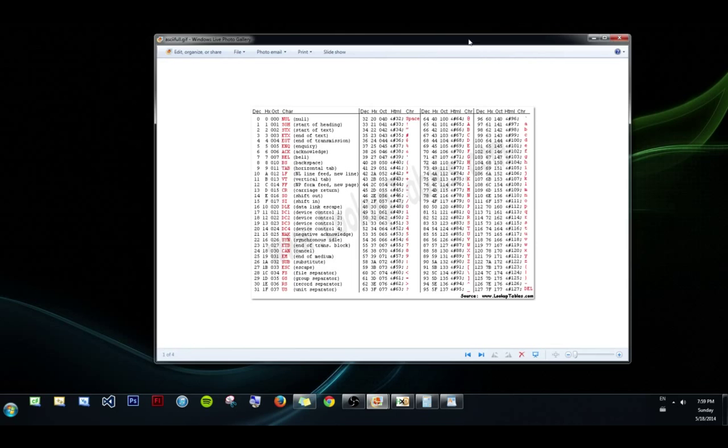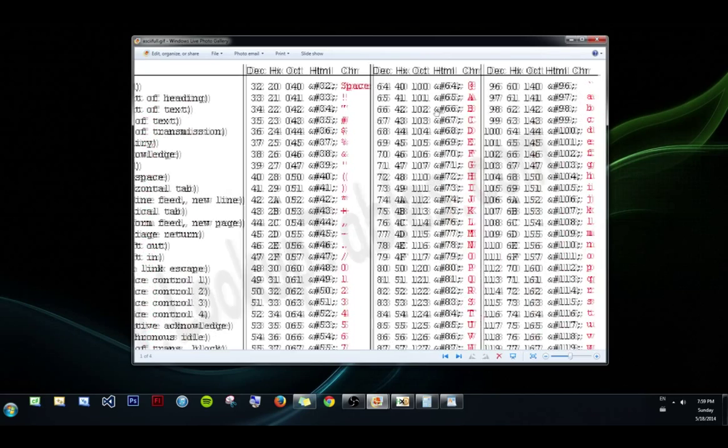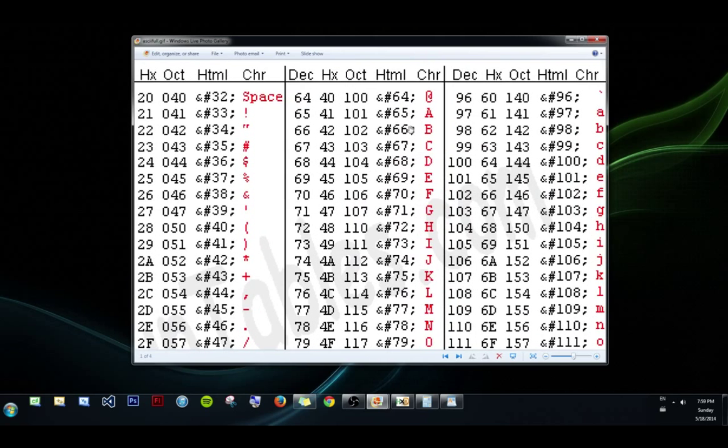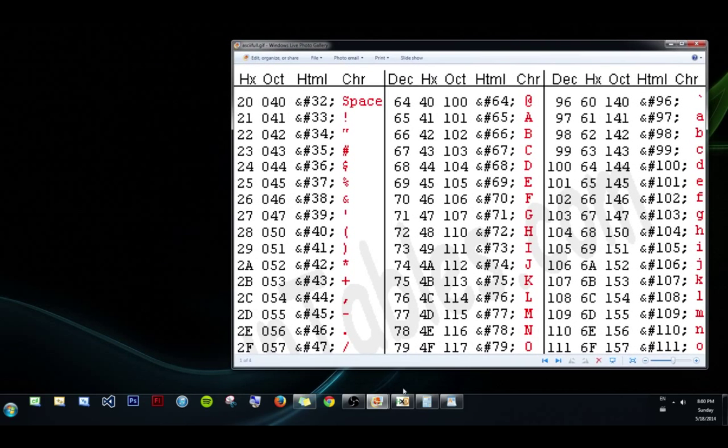So first let's hop into an ASCII table, and what this is is it shows how values that are numbers get converted to characters. First we can look up at the headers up here, so we have decimal, hex, oct, html, and character. We can ignore oct and html and focus instead on decimal and hex and char.